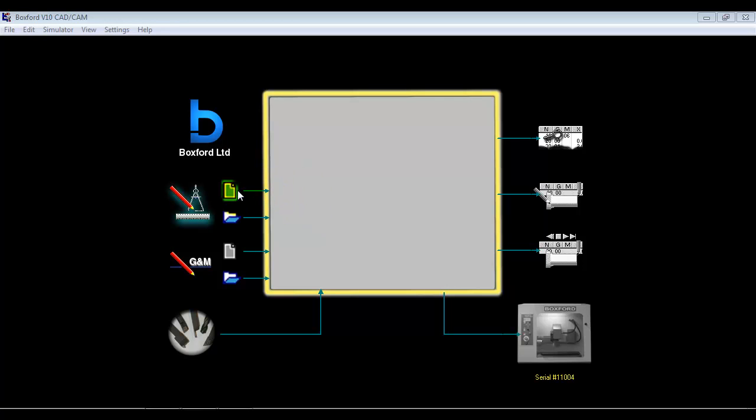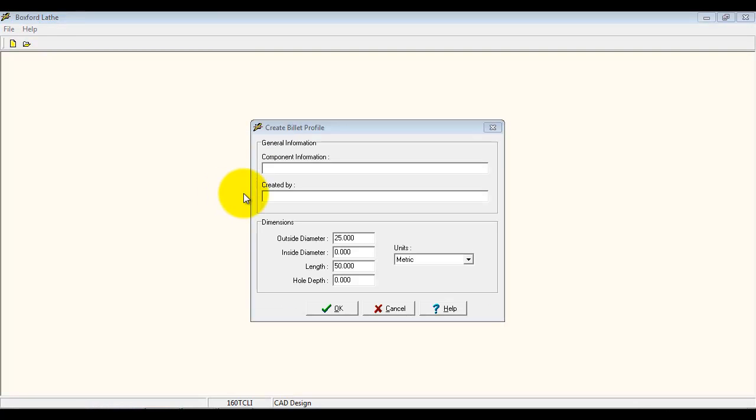I'm going to start by doing the simple CAD to manufacture route. I'm going to click on the icon here and launch the internal CAD package.